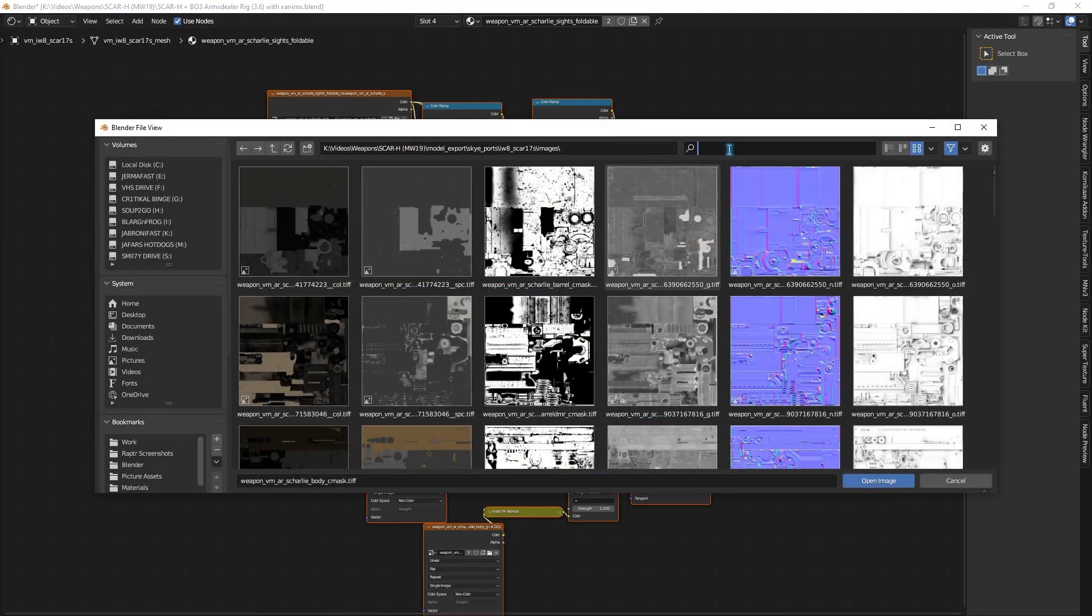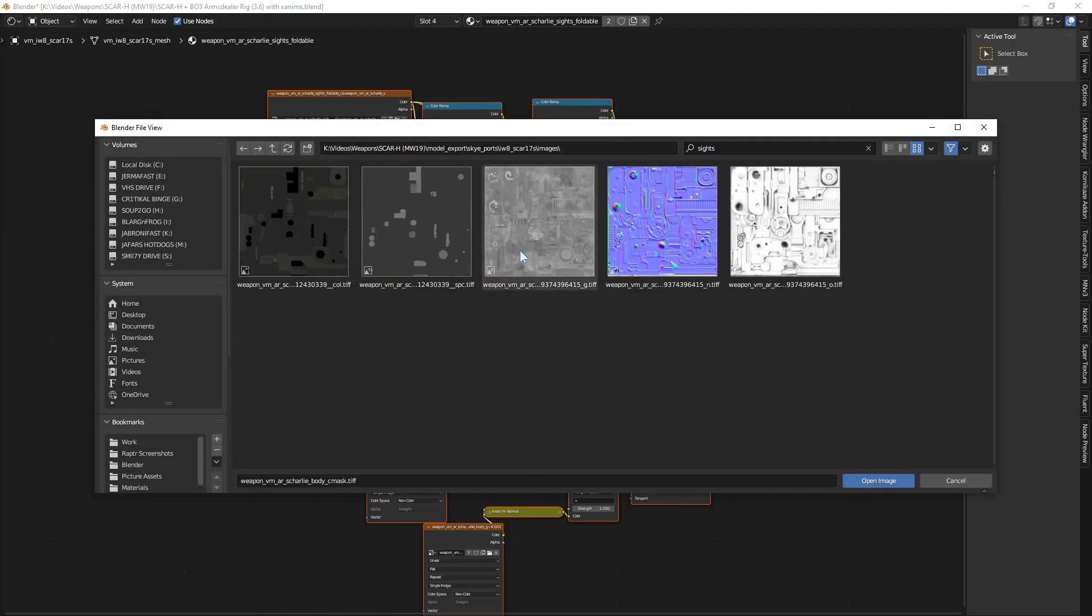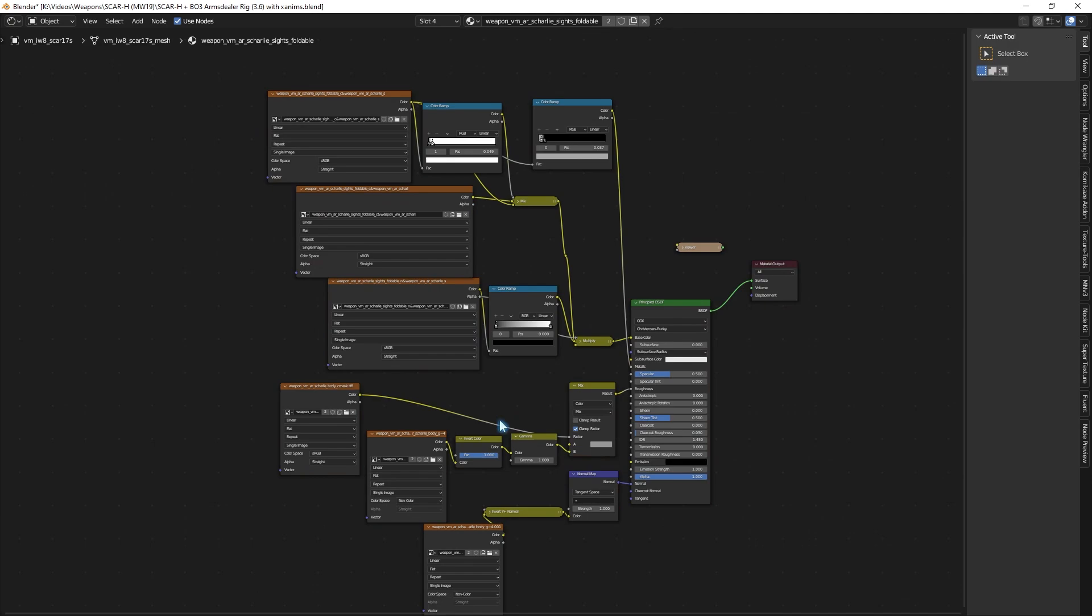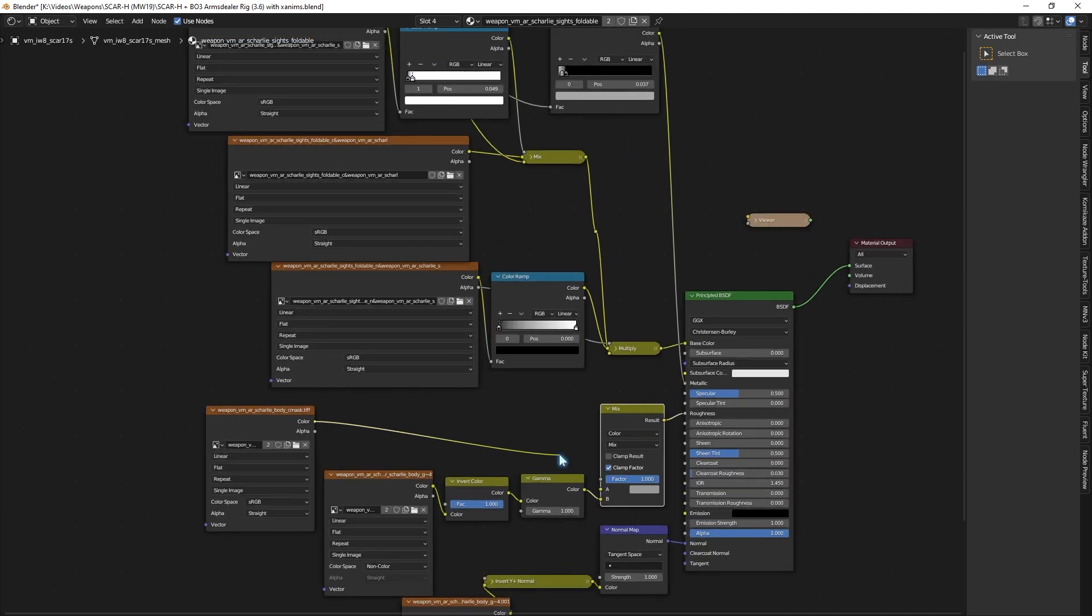Rinse and repeat for all parts. Last thing, some parts don't have the C mask texture, like with the sights. Don't worry, just disconnect that and plug in the glossiness texture directly.